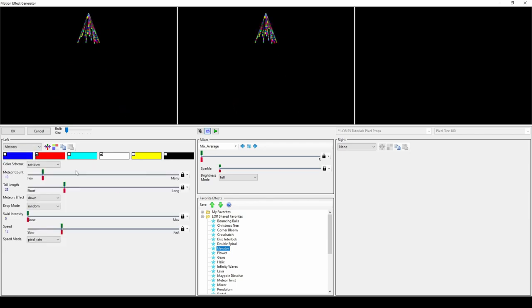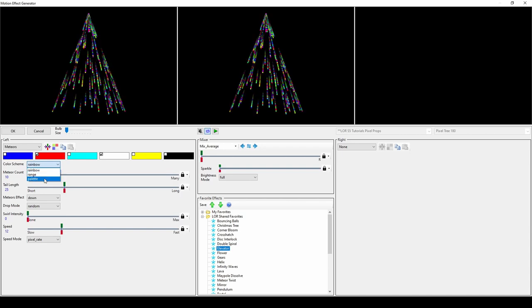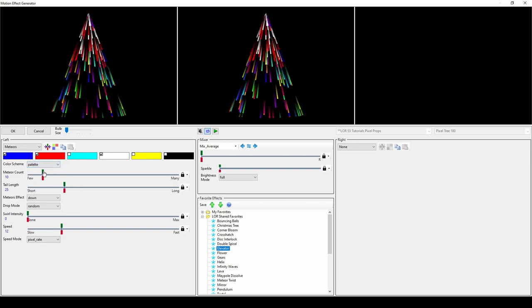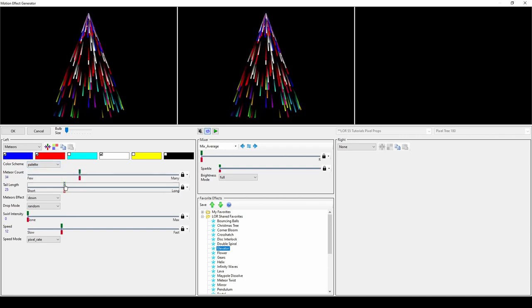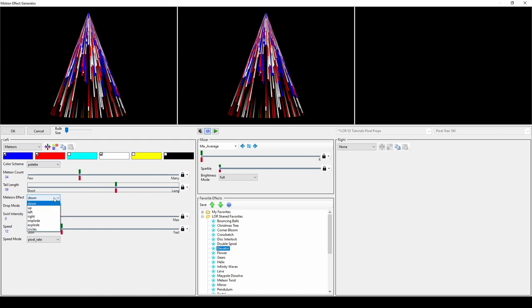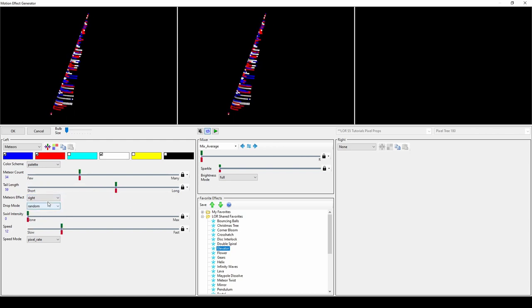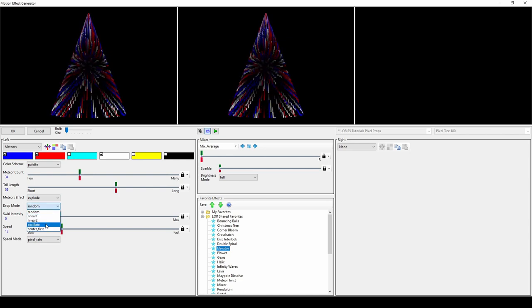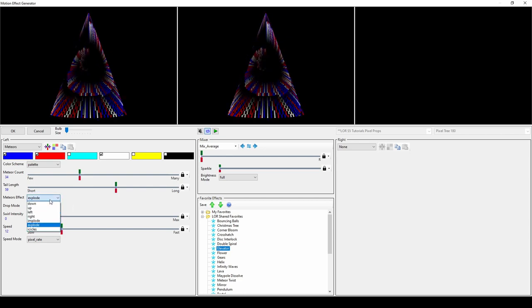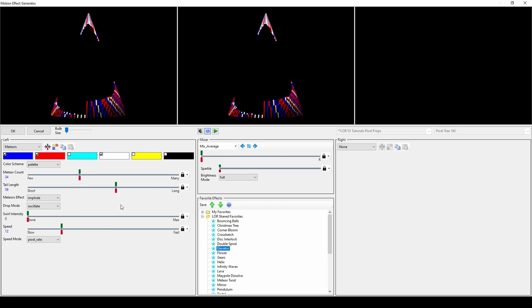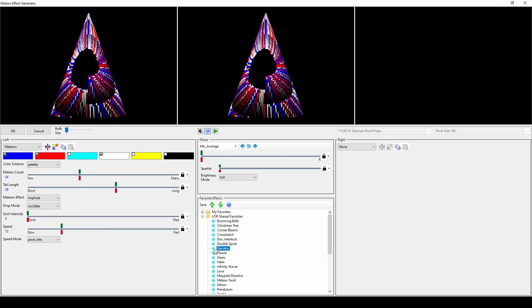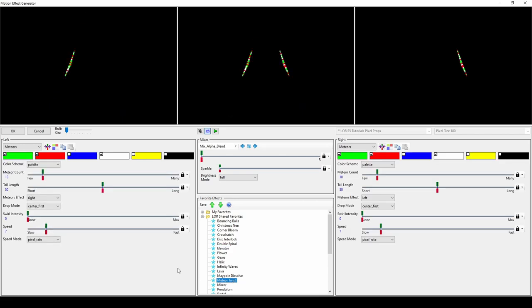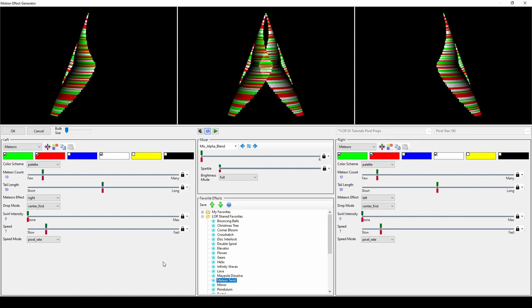Meteors is another well-known effect. You can switch from rainbow to palette and adjust the number of meteors and length of their tails. The real customization comes by changing the meteors effect and drop mode options. You can have the meteors come from any direction and create a completely different look by altering how the meteors drop. Mixing two meteor effects, like in the meteor twist LOR shared favorite, will open up an additional layer of possibilities.